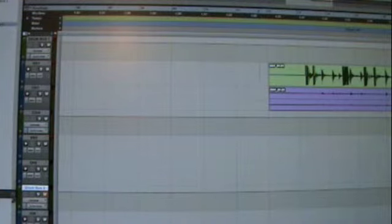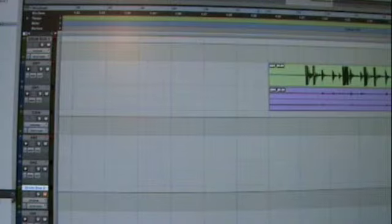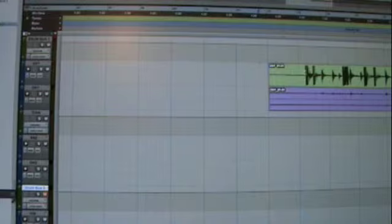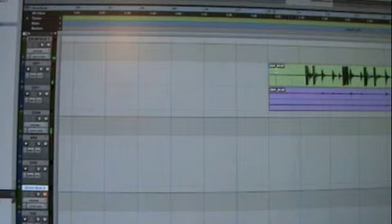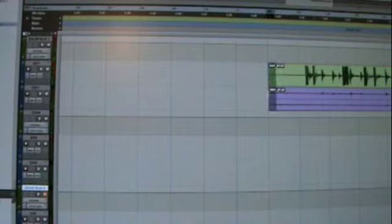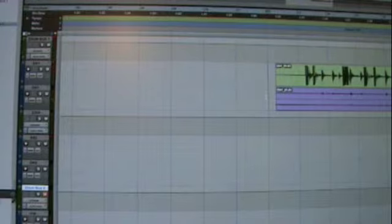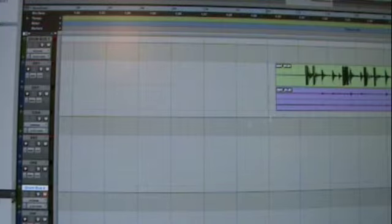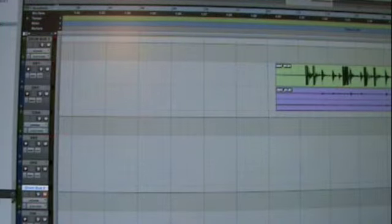All this, by the way, was done in slip mode, not the grid mode. So, we're going to go to grid. Back to grid. And we're going to find four clicks before this guy, which I think is here. So, now, here's our click. This is our click track.